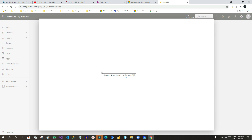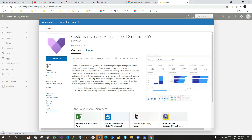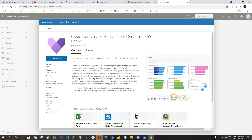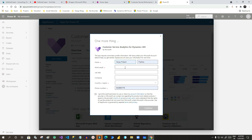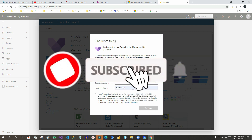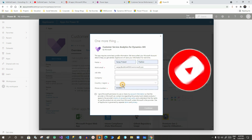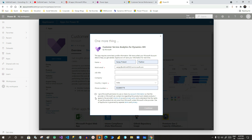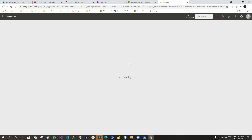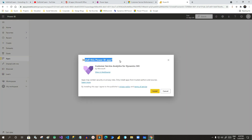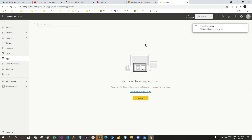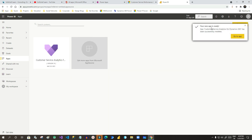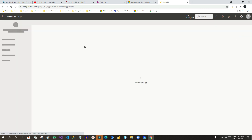This is a ready-made Power BI dashboard app that we can install, and the dashboard will look like this. Click Get It Now and it will ask for your name and working email. Agree to the terms and conditions, then click OK. It will load and ask you to install the Power BI app. You can also create your own Power BI app and publish it in AppSource. Once installed, click Go to App to see the installed dashboard.